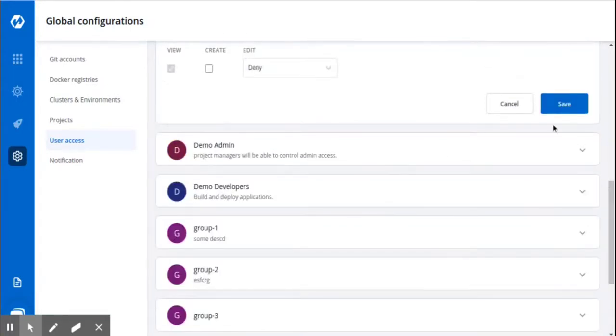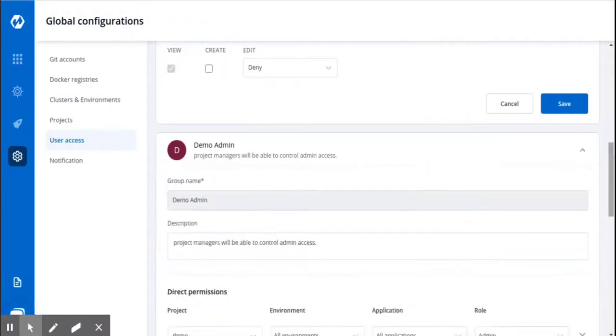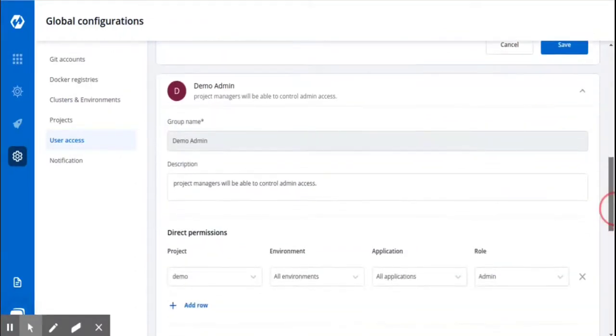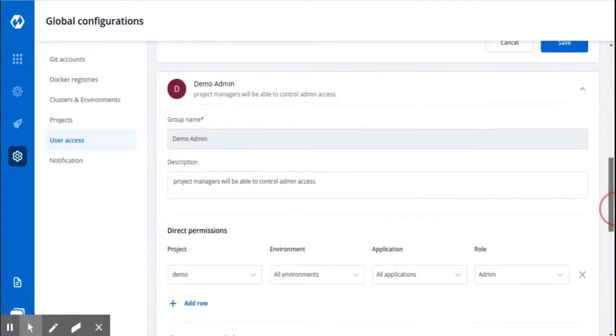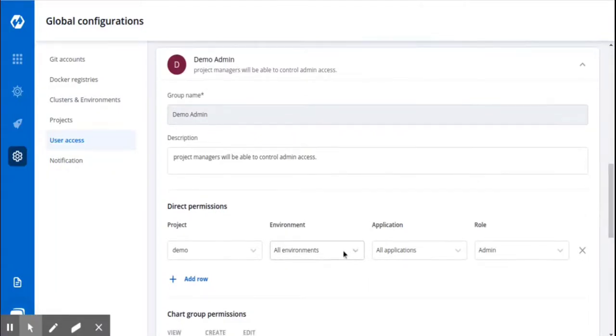Similarly, you can see I have created this another group, DemoAdmin, for the project managers with the admin permissions. I have assigned this group to the project Demo, and this group has access to all environments and all applications.